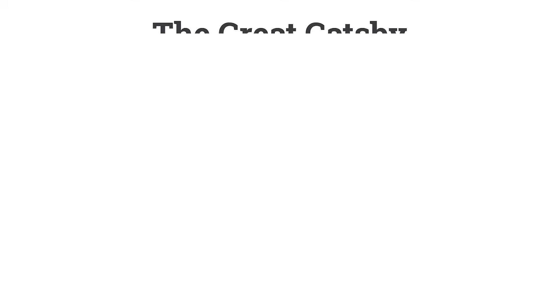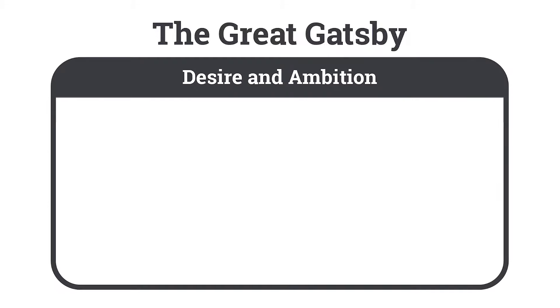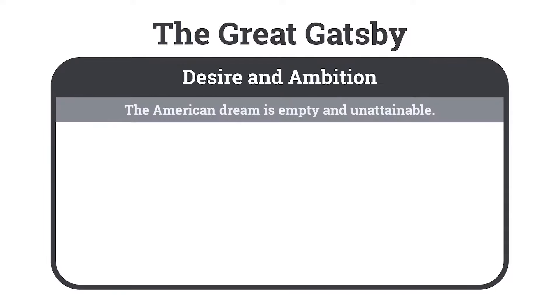We're going to break down one of the themes of The Great Gatsby by F. Scott Fitzgerald. One of the story's themes is desire and ambition, and it's solidified via the thematic statement of the American dream is empty and unattainable.